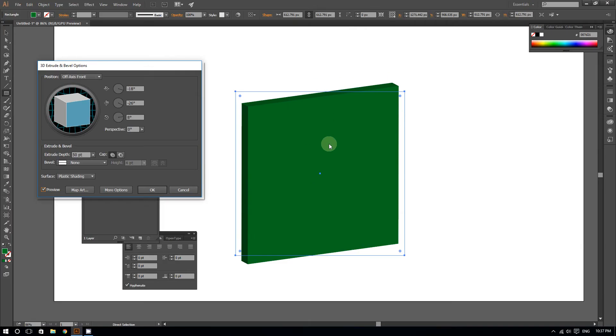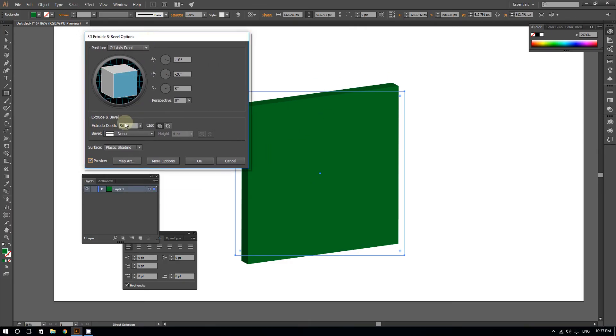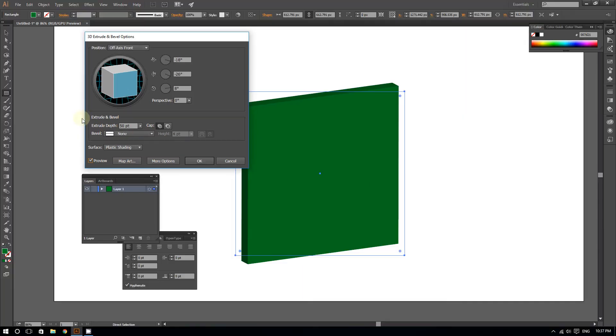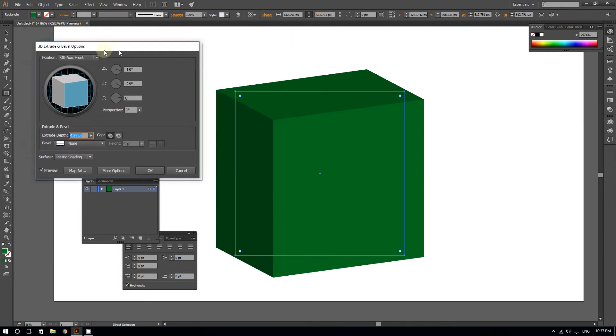As you can see, this cube is a bit too thin, so now I can always adjust the extrude depth. I'm going to adjust it to around 400 points. Usually around 400 points is good.